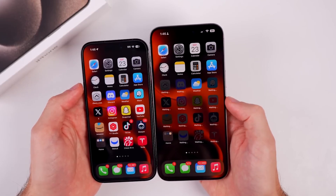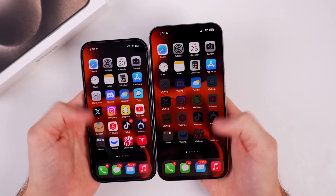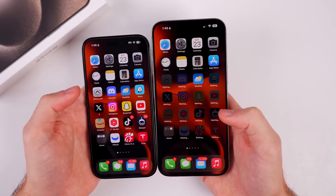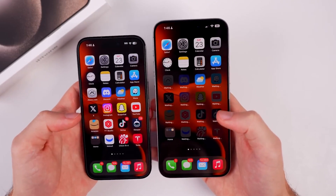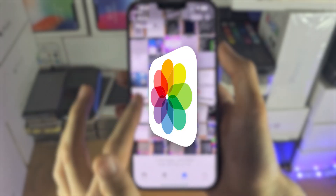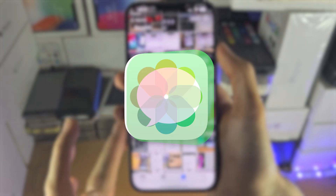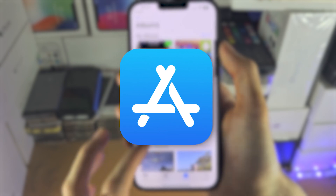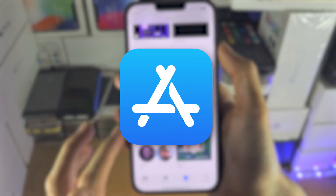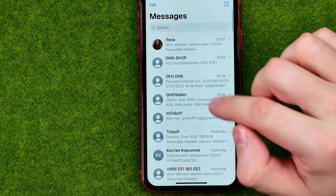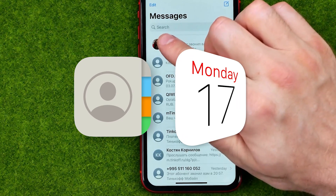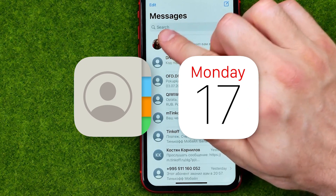Check your data. After the setup, check that all your data has been successfully transferred. Look for your photos, messages, and apps to confirm they are all intact. Don't forget to check your contacts and calendar to make sure they are up to date.